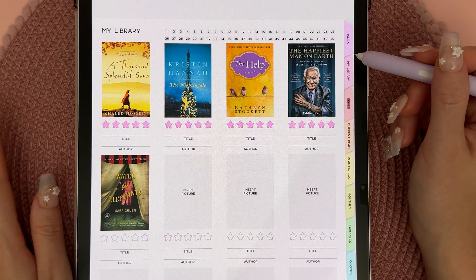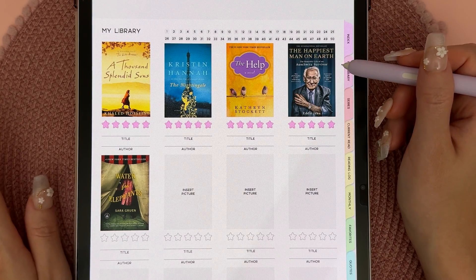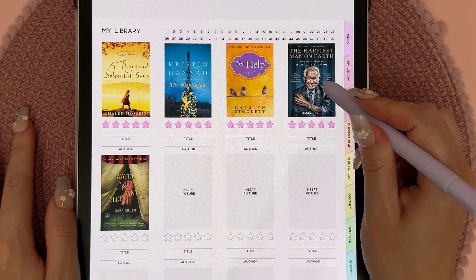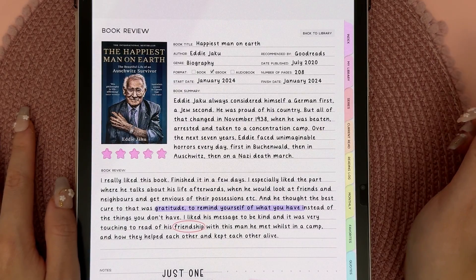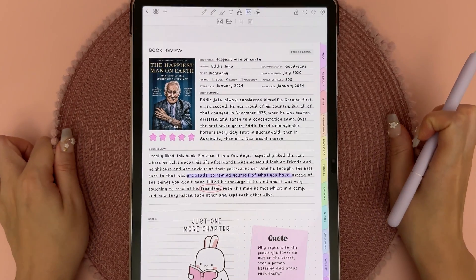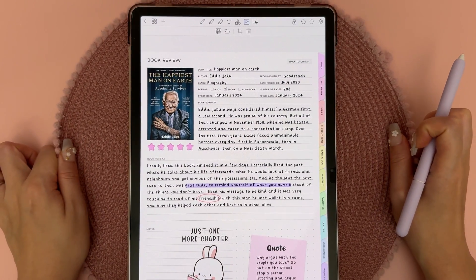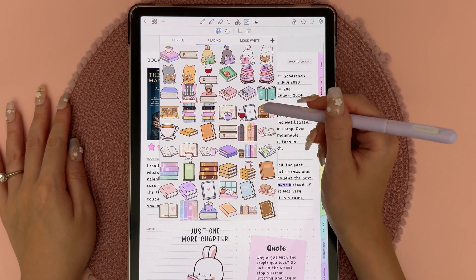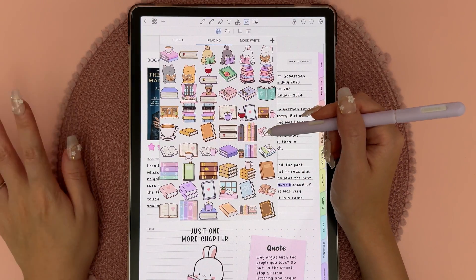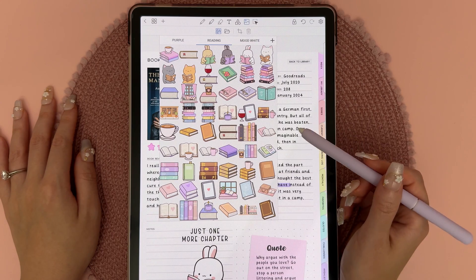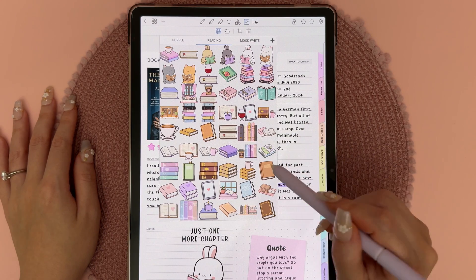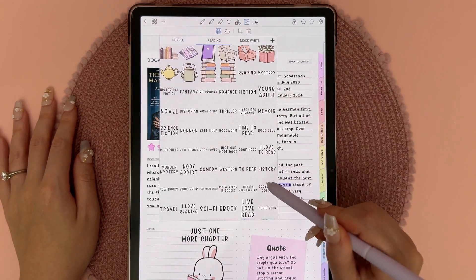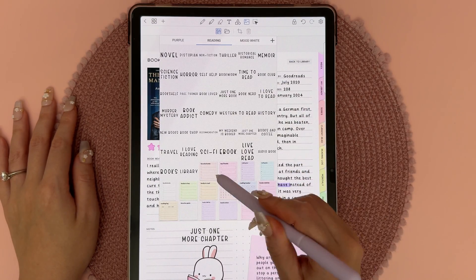I track all the books I've read or am reading, give them a rating, and can write a review. This bunny sticker is from my new reading stickers pack that I just released — I've been working on it for quite some time and I'm really happy I finally finished it. There's a mix of hand-drawn stickers and trackers in the pack.